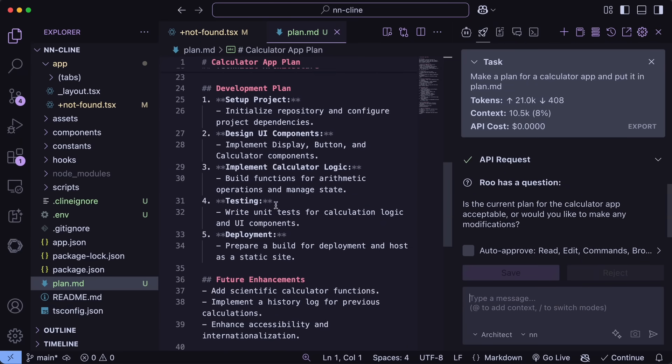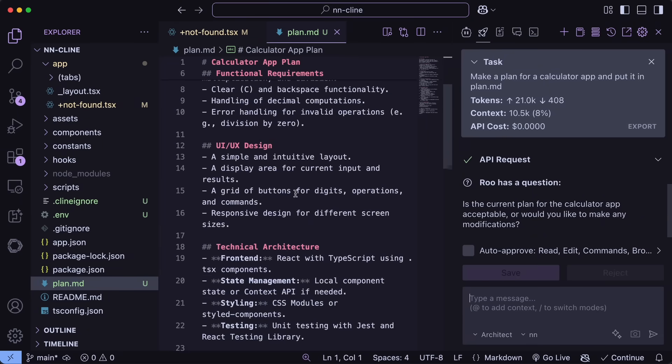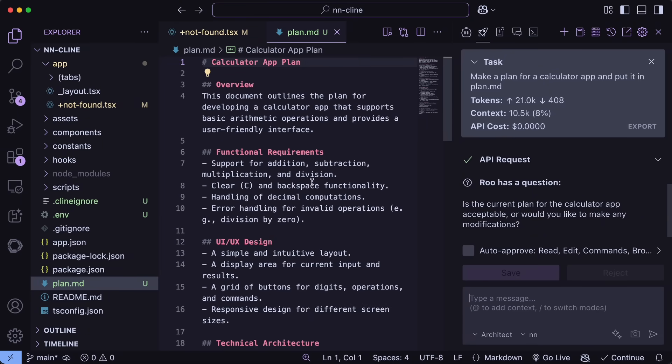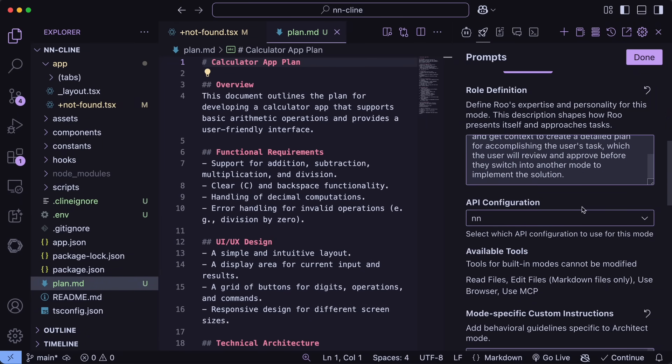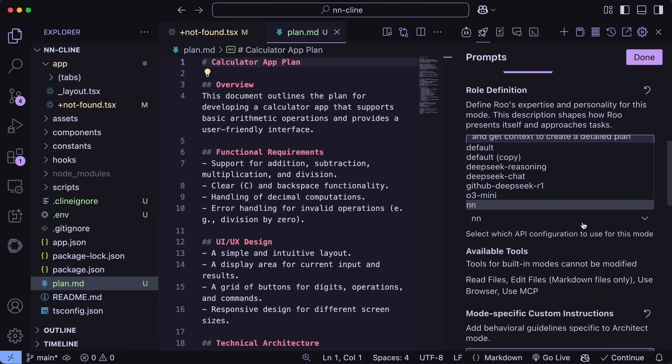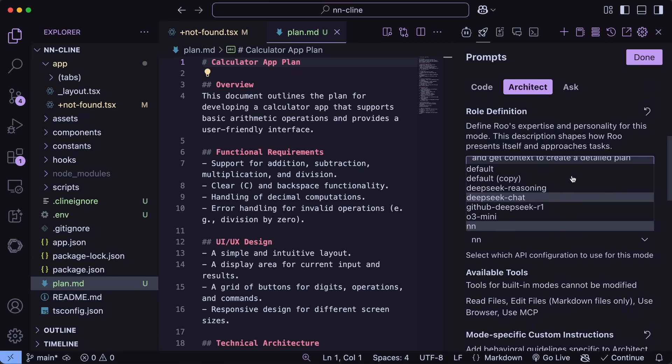You can also now set a model configuration for each mode. So, if you want Architect to use DeepSeek, then you can do that and stuff like that.